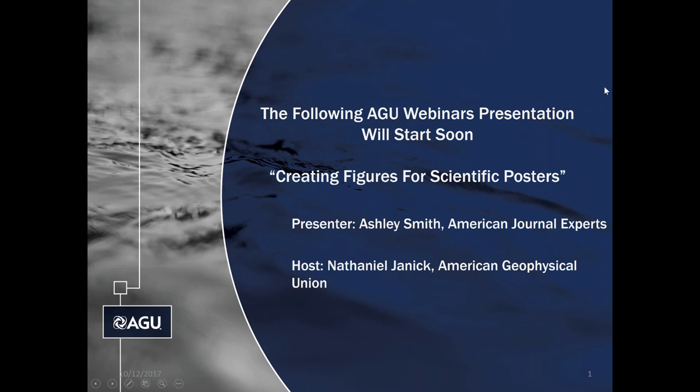Hello, welcome to this installment of our AG webinars professional development series featuring Ashley Smith from American Journal Experts. I'm Nathaniel Chanek, Career Services Coordinator at AGU, and I'll be your host for today's webinar titled Creating Figures for Scientific Posters.